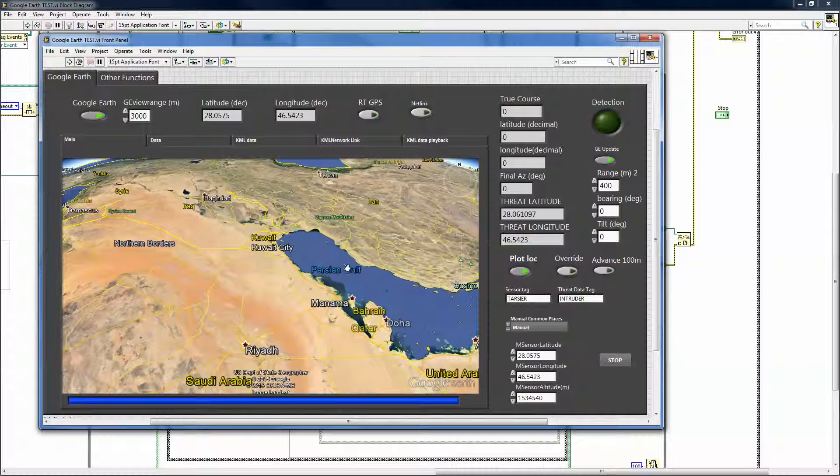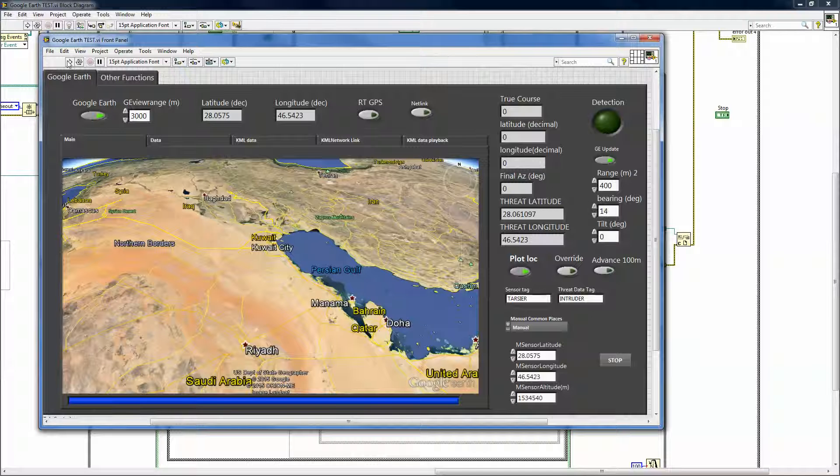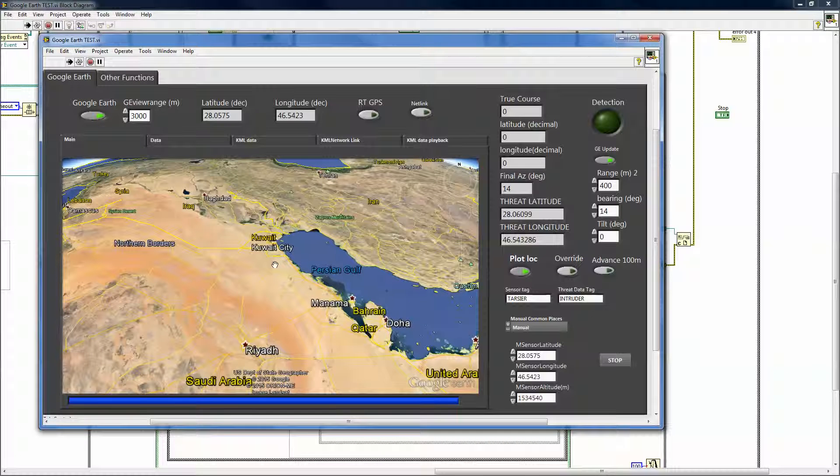I have a bearing I can enter. This can be the bearing that's entered with the GPS, so we can pull in the real-time GPS bearing and put it into Google Earth.